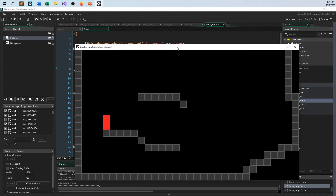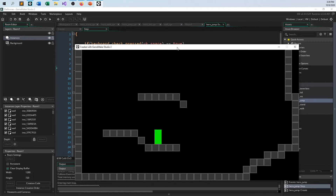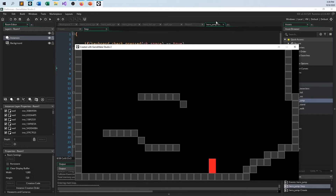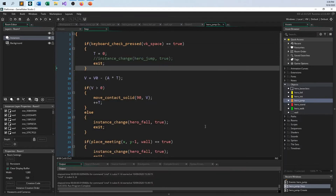He'll come down eventually — and since I'm using move_contact_solid, and the speed gets bigger and bigger as he keeps coming down, he'll still slam and get stuck to the ground, and then everything will be normal. That's the whole reason why I use this as opposed to a lot of other systems for collision detection and response with platforming.